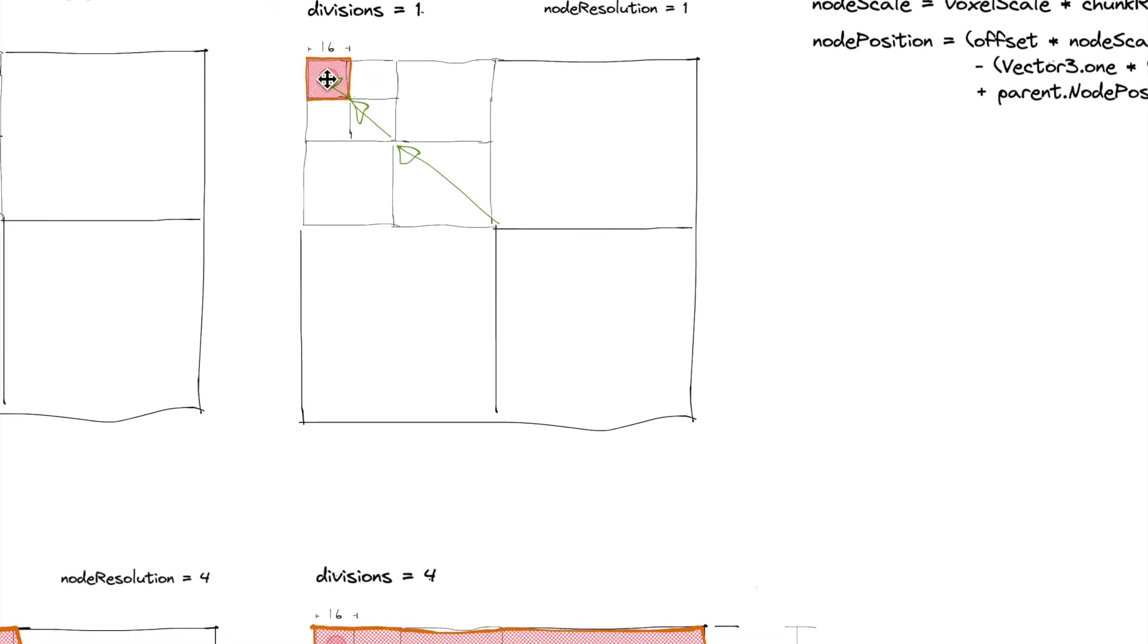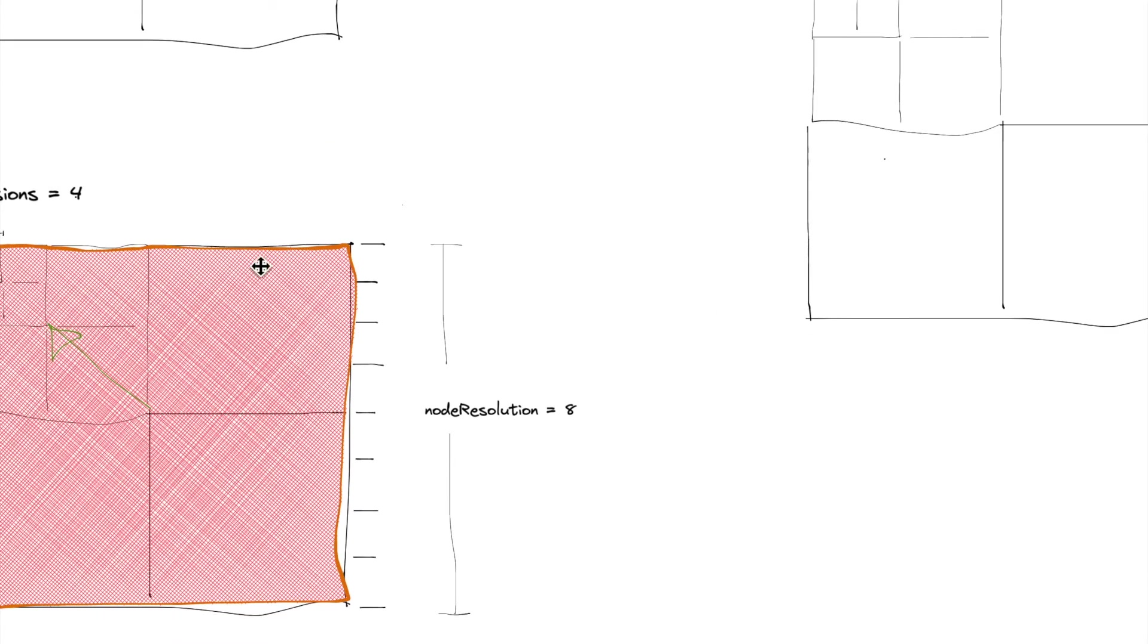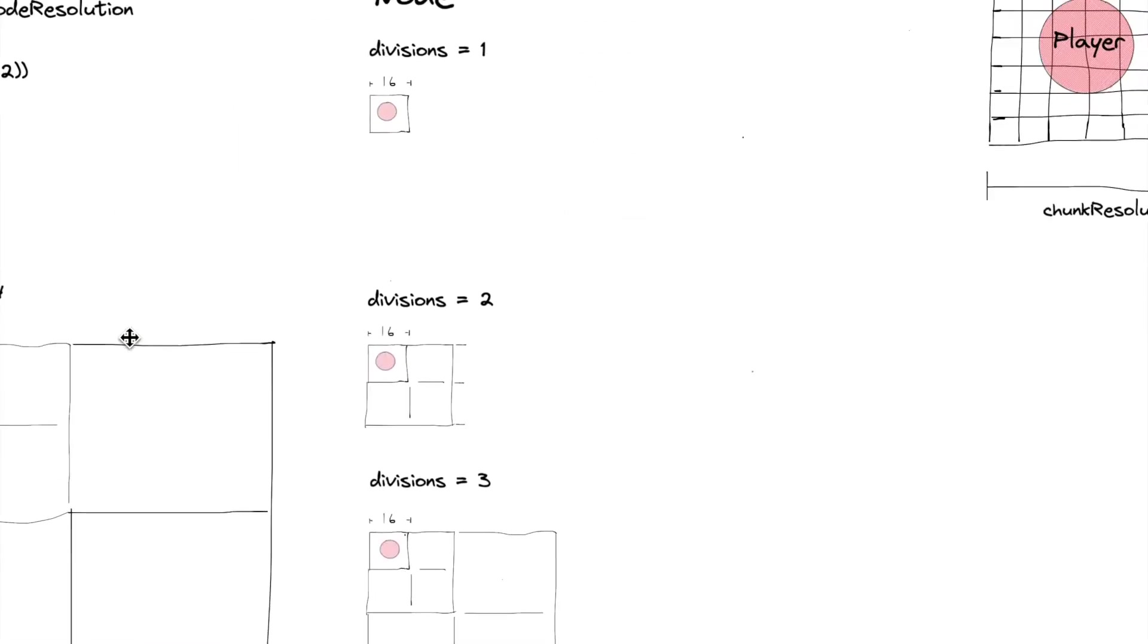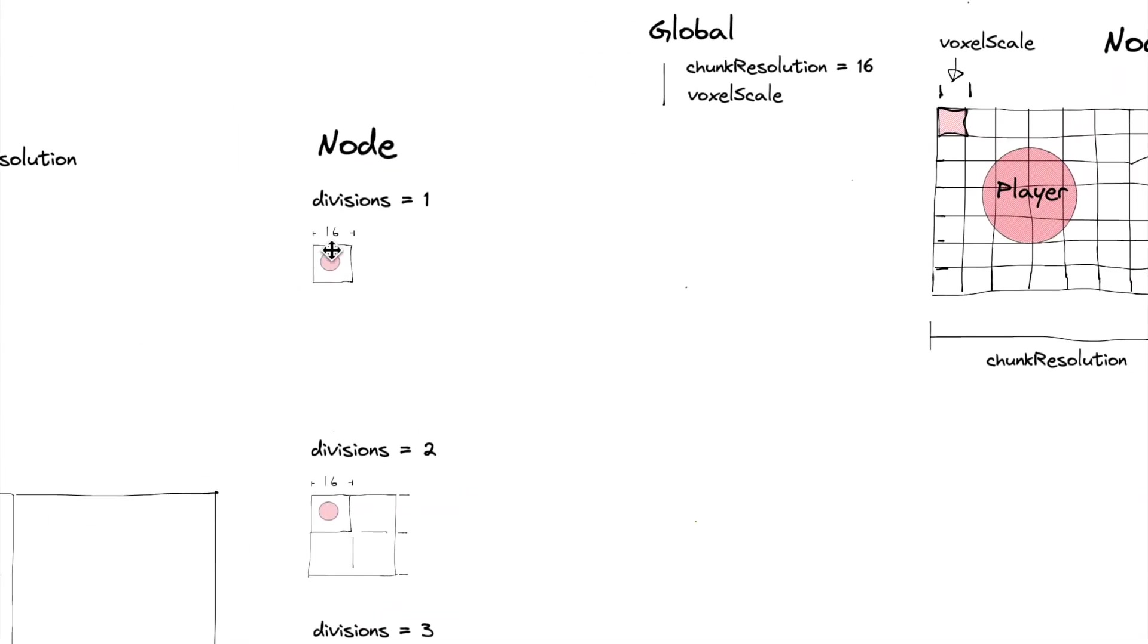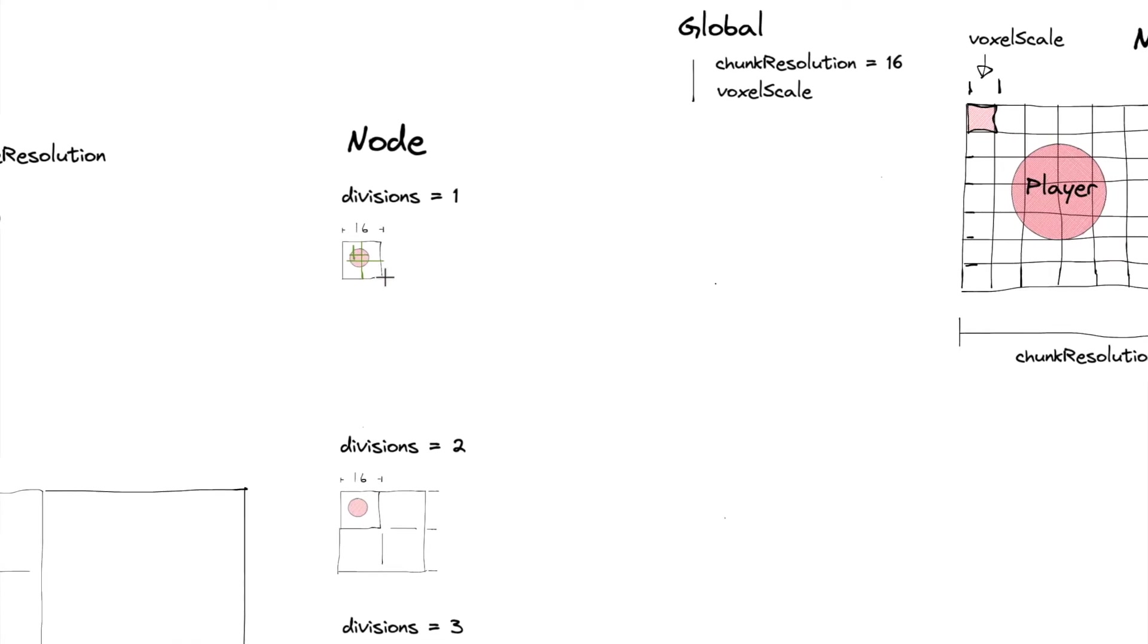Because if we just kept this root node this small, we would start dividing it in half and dividing it in half and dividing it in half. And that's not going to give us the right chunk size, which we don't want that.